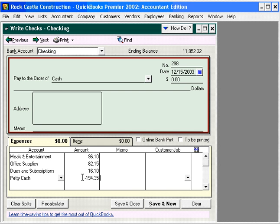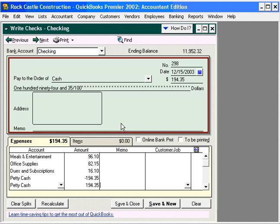So if we were to look at our Petty Cash balance right now, it would show a balance of $200 minus $194.35. Now we come down to our next line and use the Petty Cash account again, and we'll replenish it with $194.35. That's how much we need the check to be for. Now we can print this check, take it to the bank, cash it, bring this cash back, and put it back in our Petty Cash box.